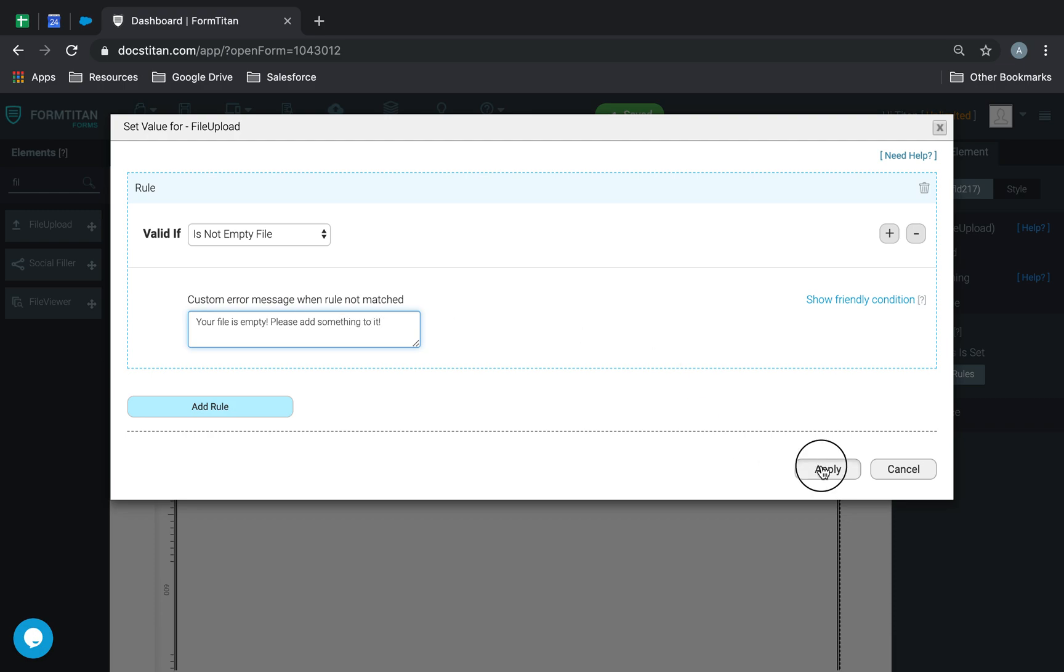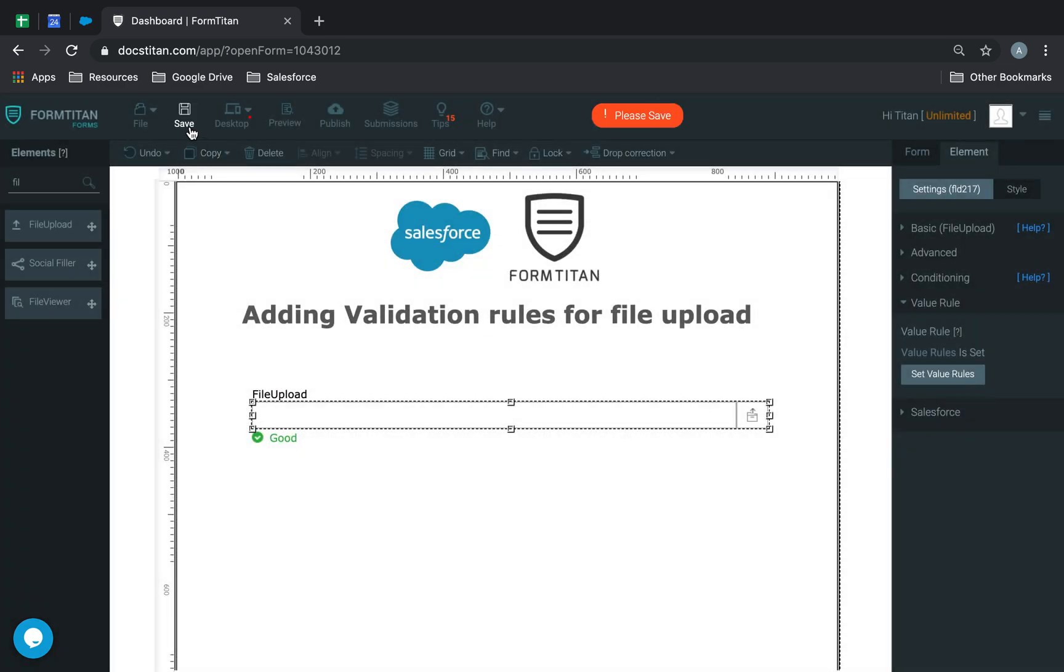Now, what does that look like? So, I created a simple txt file, which has nothing in it. It's just completely blank. It's a completely blank file.